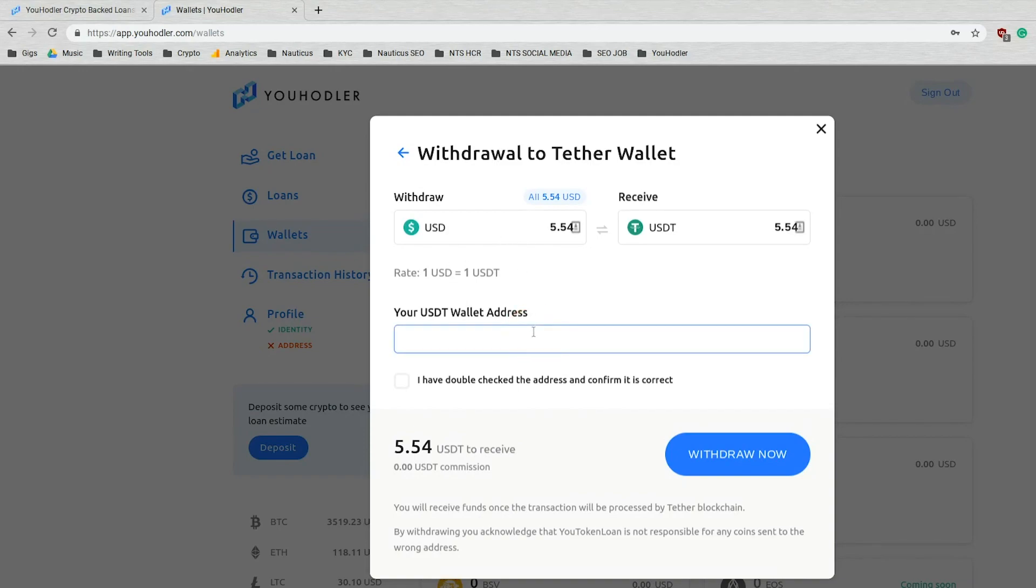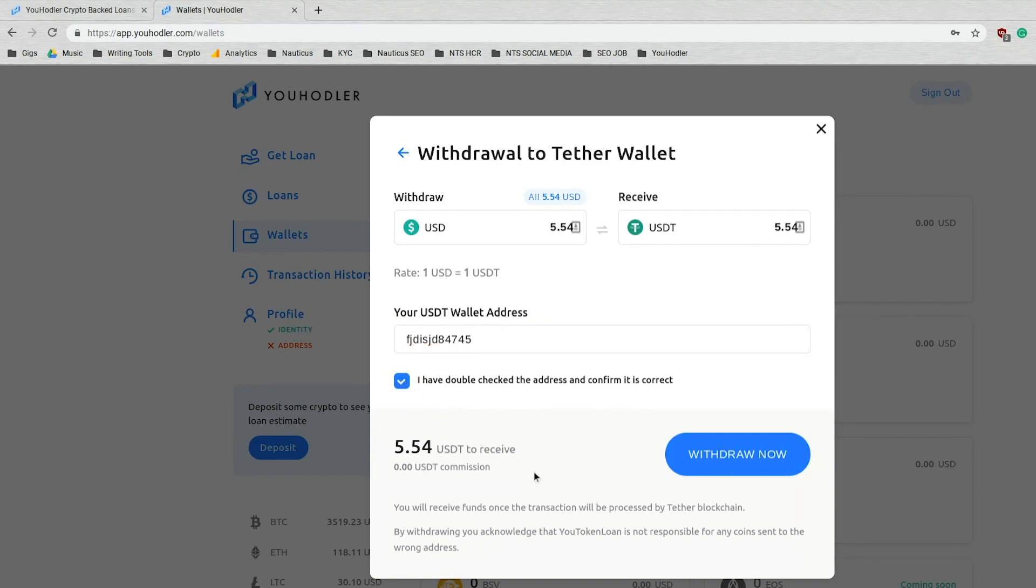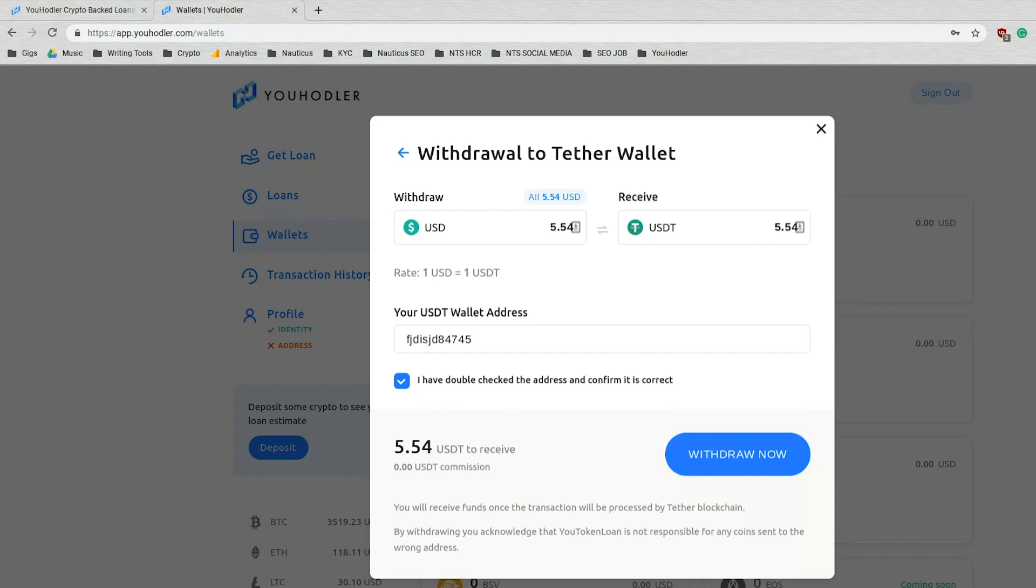I have my requested amount. I'll enter my imaginary USDT wallet address. Make sure you double check the address and confirm it is correct. And make sure to read the fine print. You will receive your funds once the transaction is processed by the Tether blockchain.